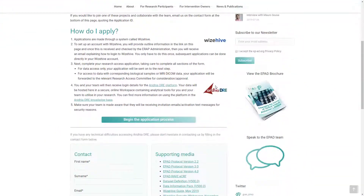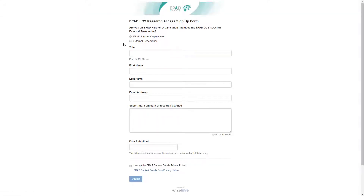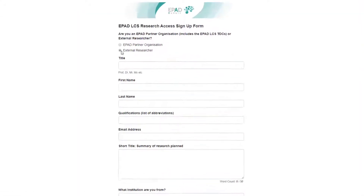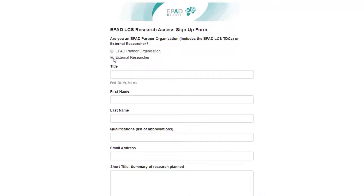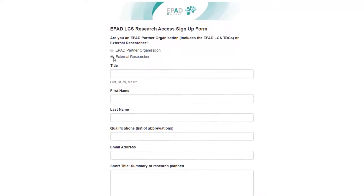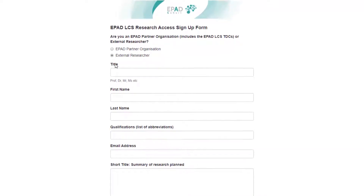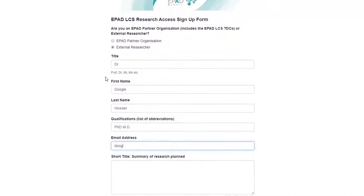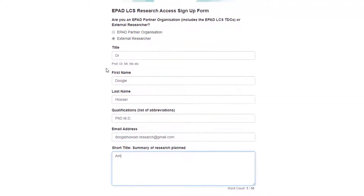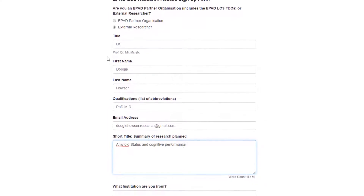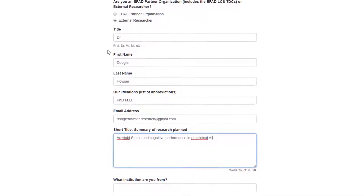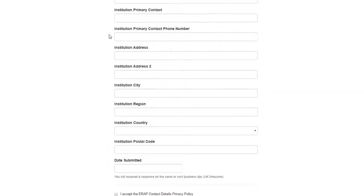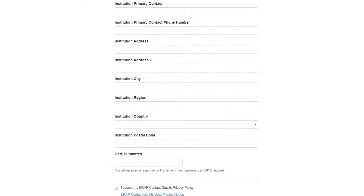To begin your own ePAD Research Access application, click on the Begin Application button on the eRAP webpage. You should see this form. Select whether you are an ePAD partner or an external researcher. Please try to use an institutional email address if you have one, as this makes verification much easier for the Research Access Administration team.